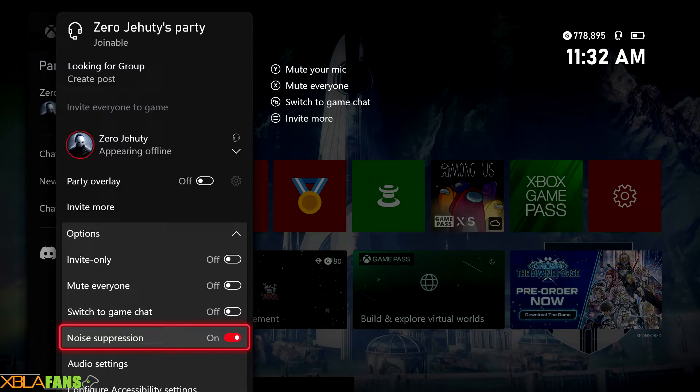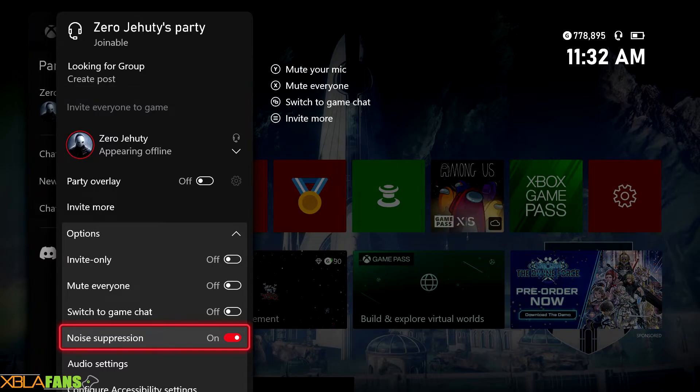You get the idea, but like I said before, once you get the update it should automatically be on, but if it's not or again if you want to turn it off, there you go.